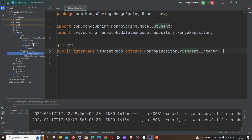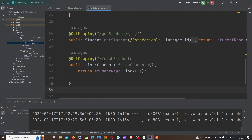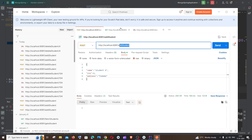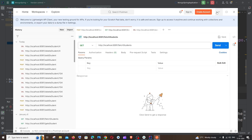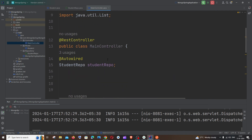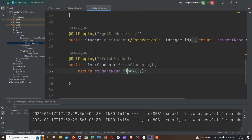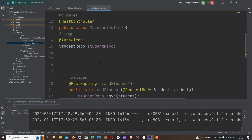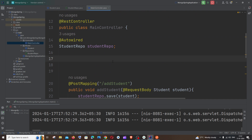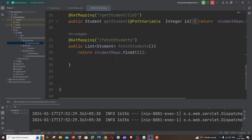The controller is where we define the paths — for example, add student, get student, fetch student. With the help of the object of this repository we will be able to perform save, delete, and all other operations. I'll explain everything in detail in the earlier video, so you can go watch that if needed.